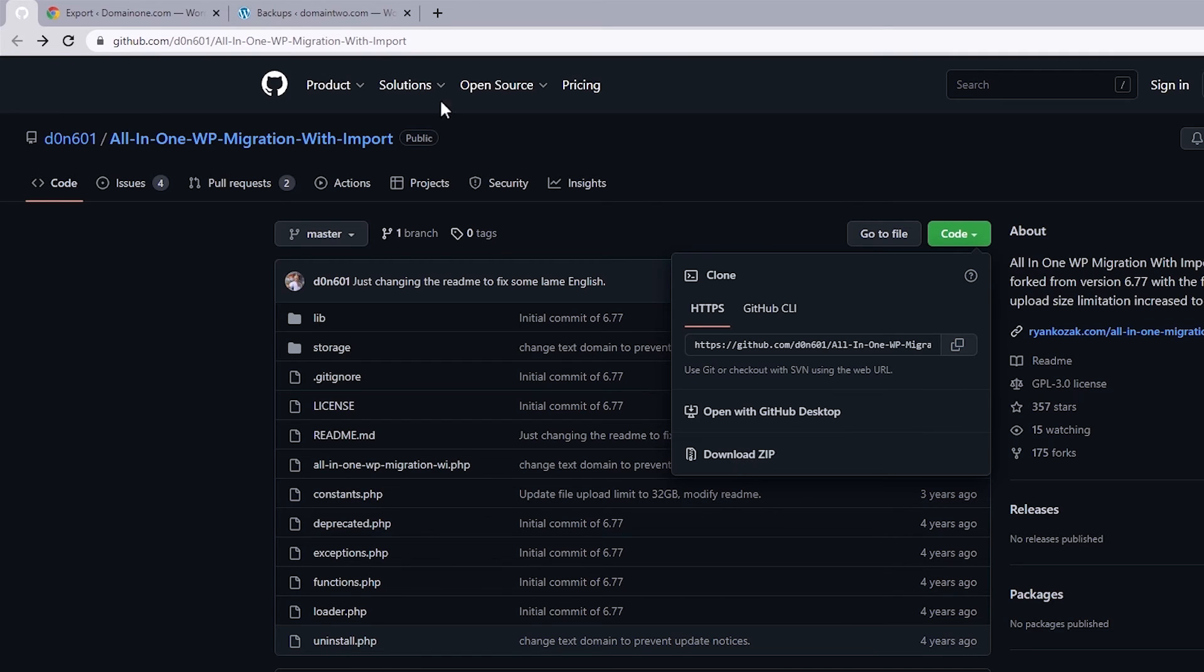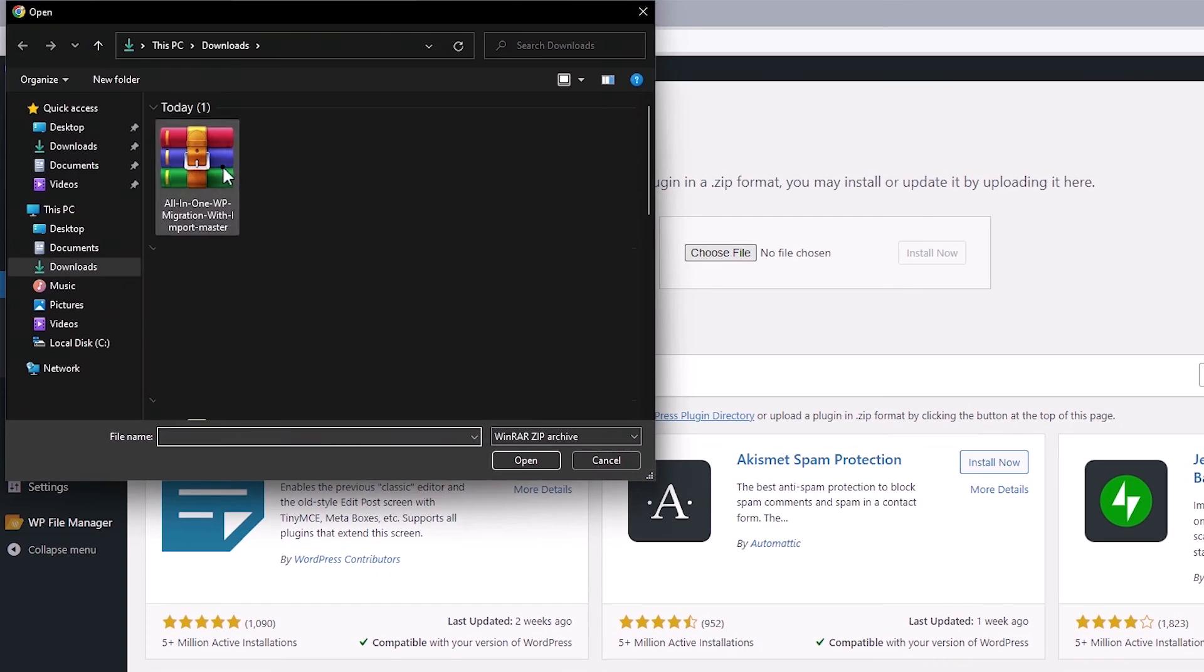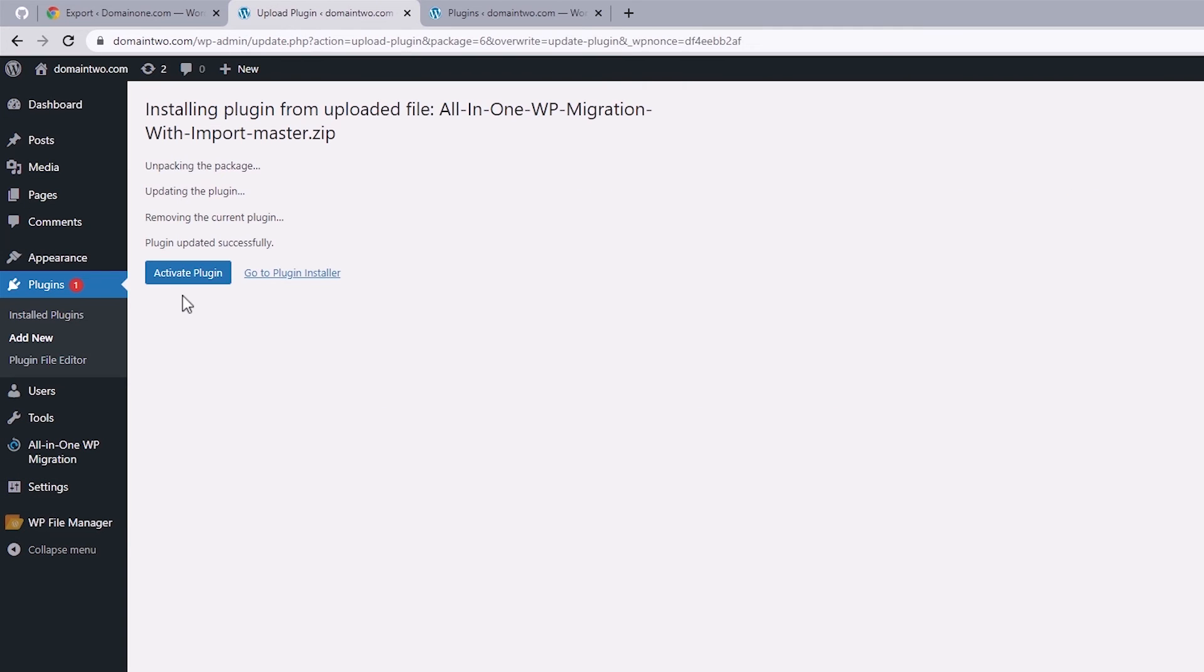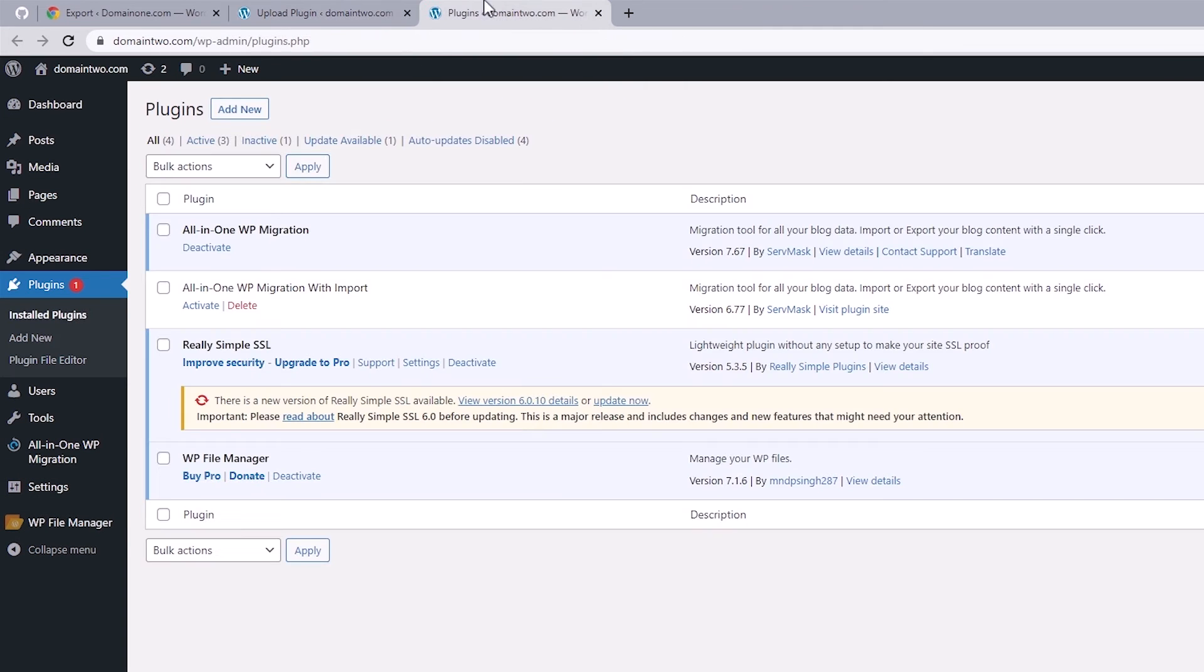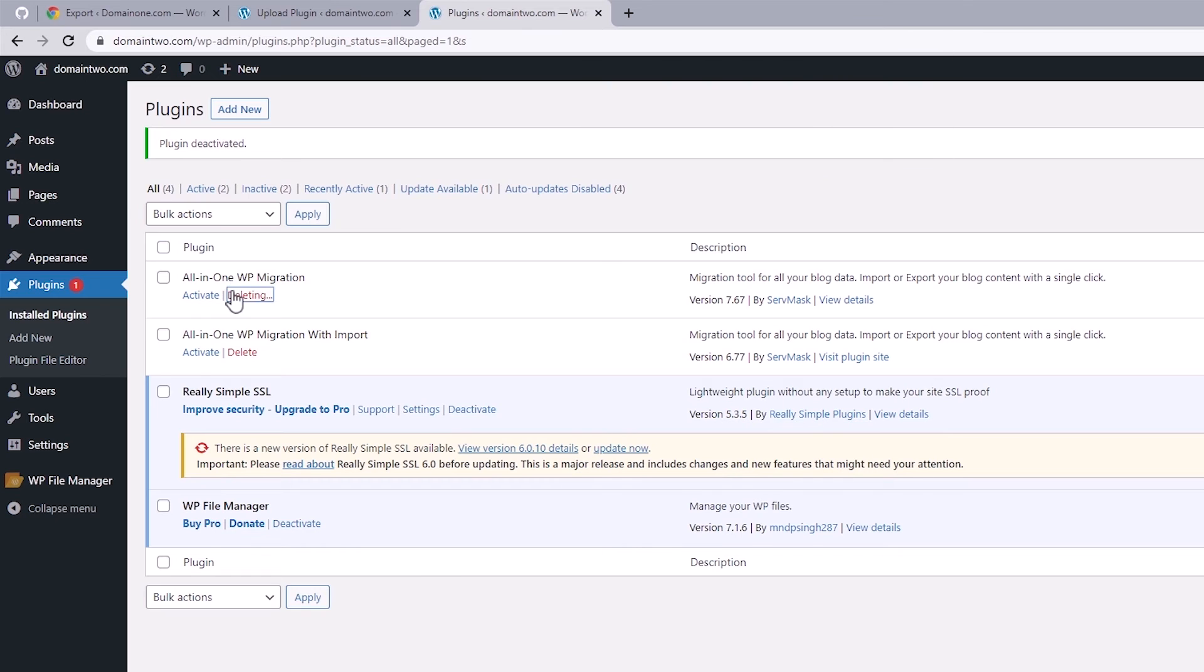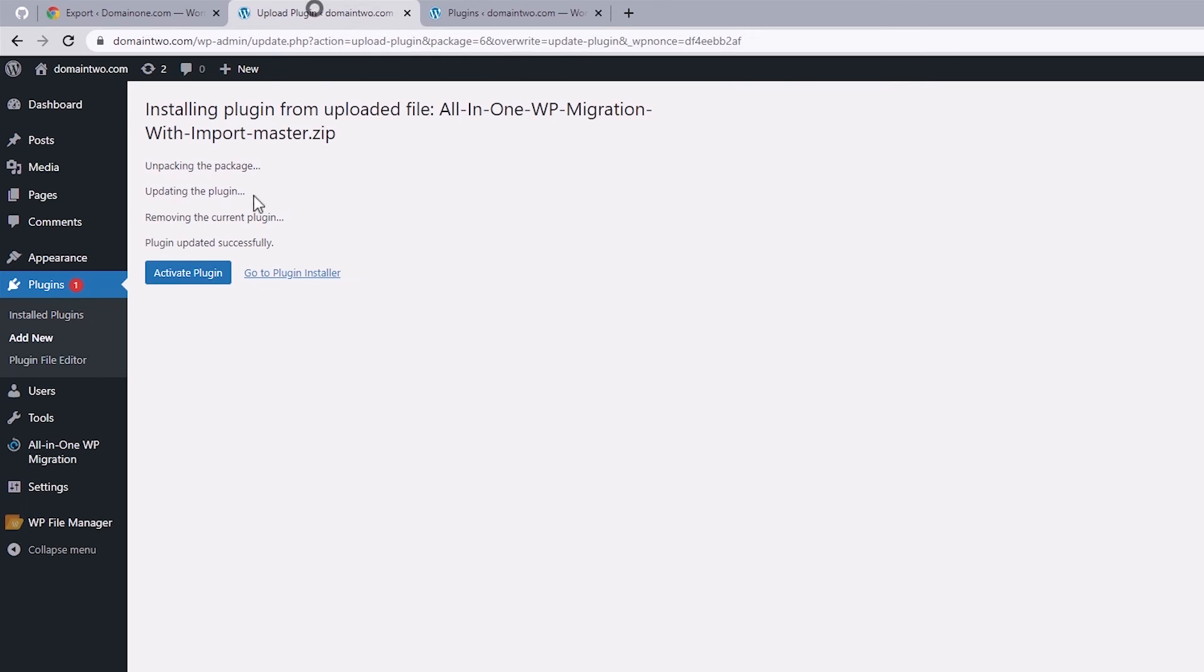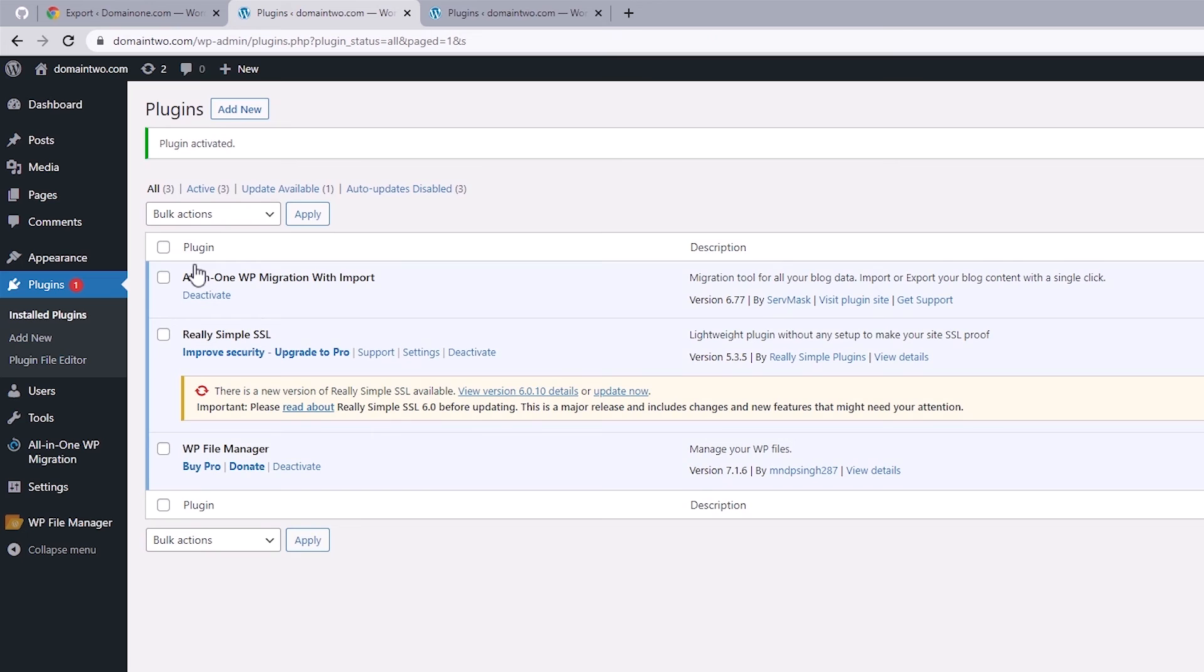Head back to your website and let's upload to install the plugin we just downloaded. Now before activating, it's best to deactivate and maybe delete the updated version you currently have installed and then head back to activate version 6.7.